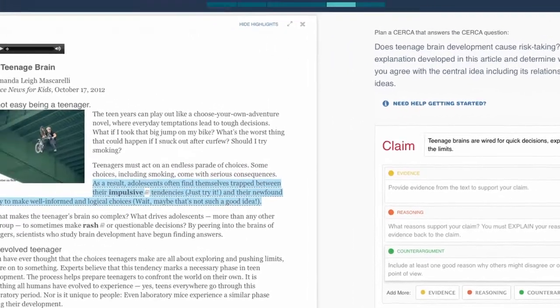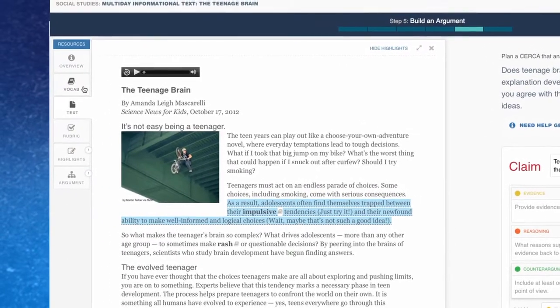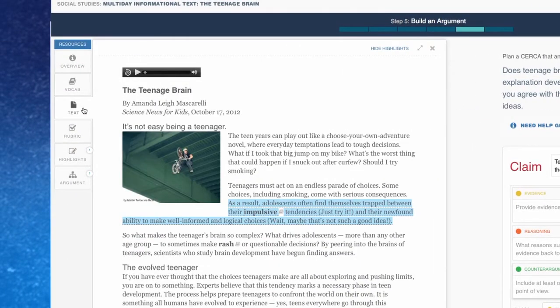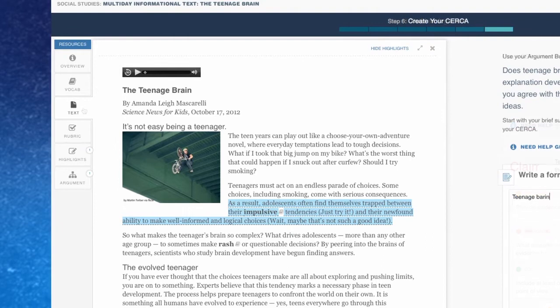Students can always access the vocabulary, the text, the highlights, and the Circa argument they made in preparation for their final argument.